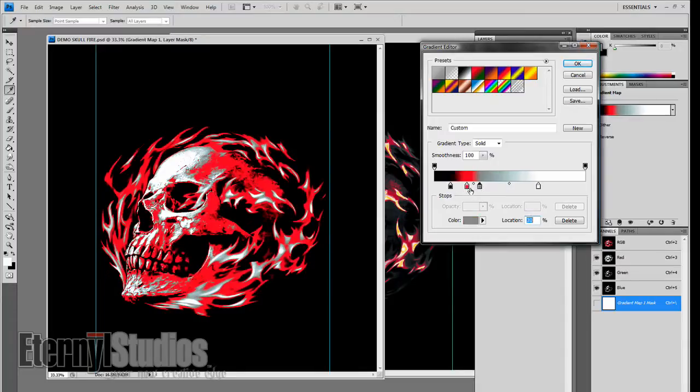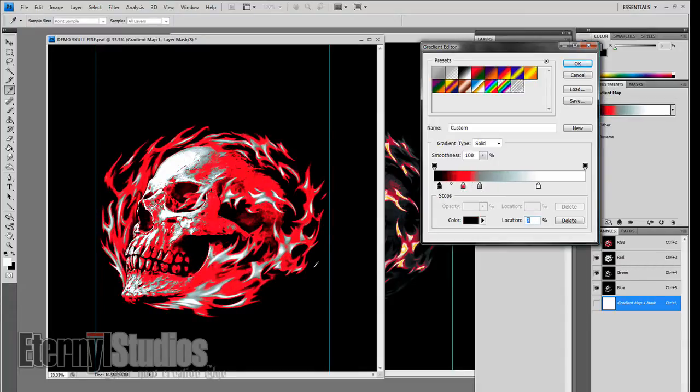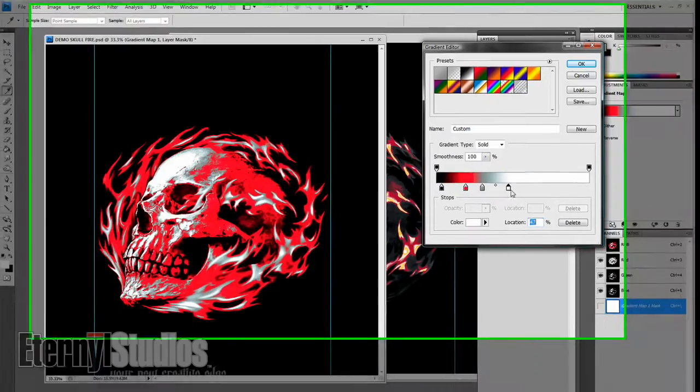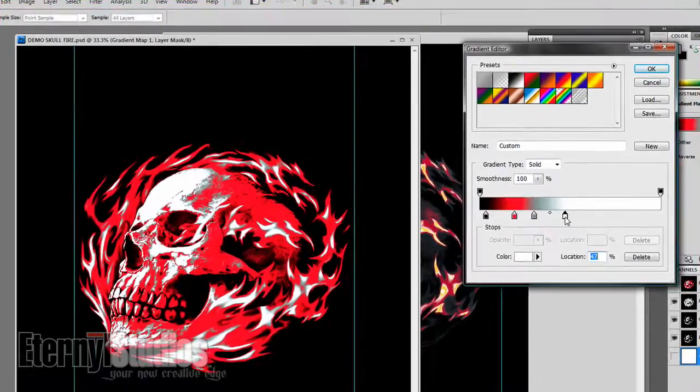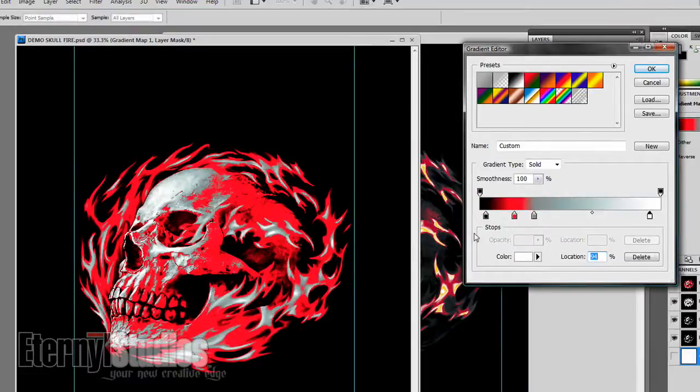I'm just going to show you the basic method here just for speed purposes, but definitely play around with this and you'll really begin to understand how the colors are playing on here.